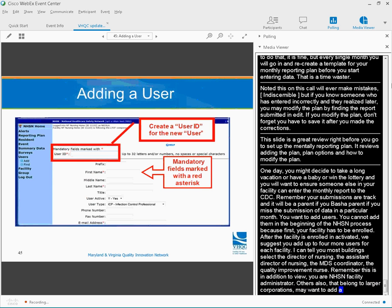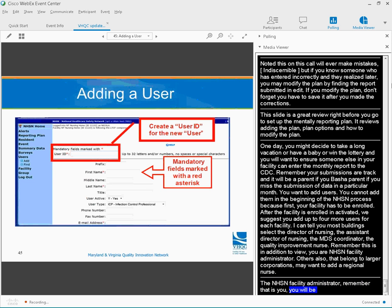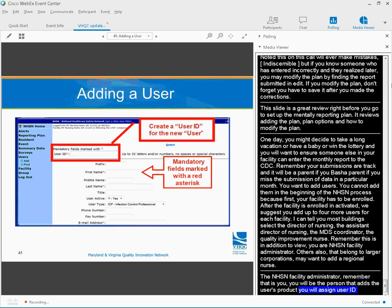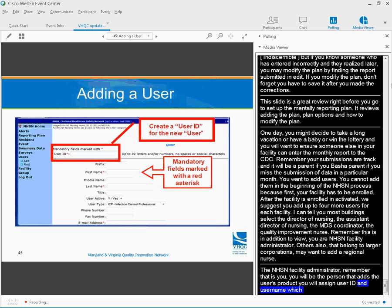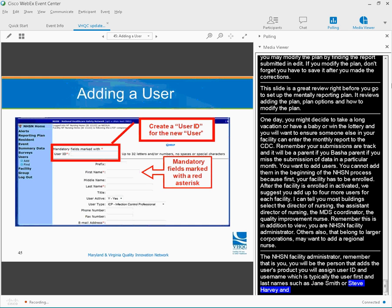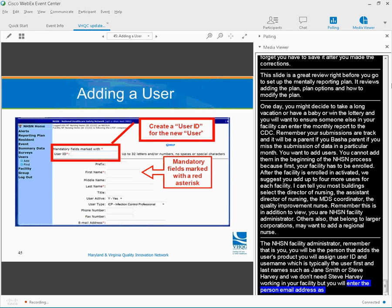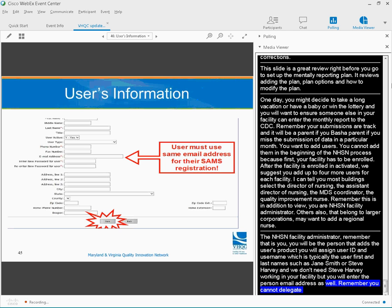The NHSN facility administrator, remember, that's you. You will be the person that adds the users. You will assign the user ID and user name, which is typically the user's first and last name, such as James Smith or Steve Harvey. And you will enter the person's e-mail address as well. So remember, you can't delegate this task, and it will help you ultimately to get your co-workers started in the process once the facility is enrolled.